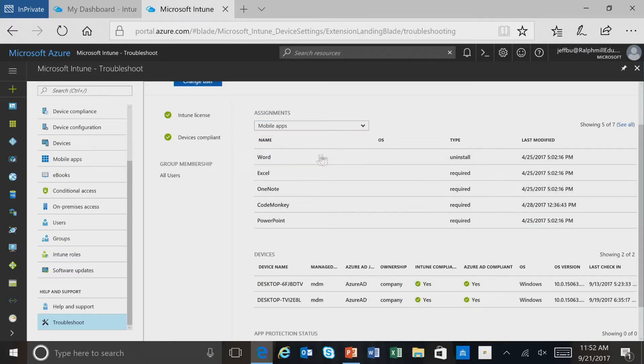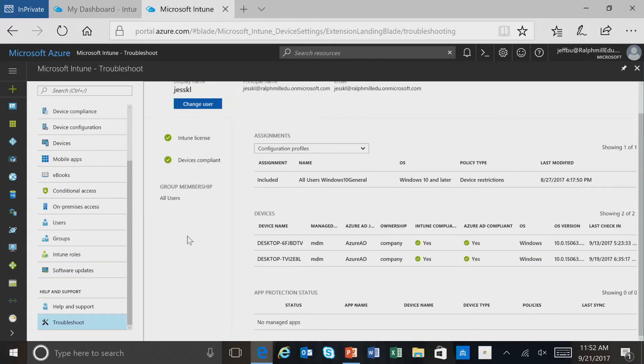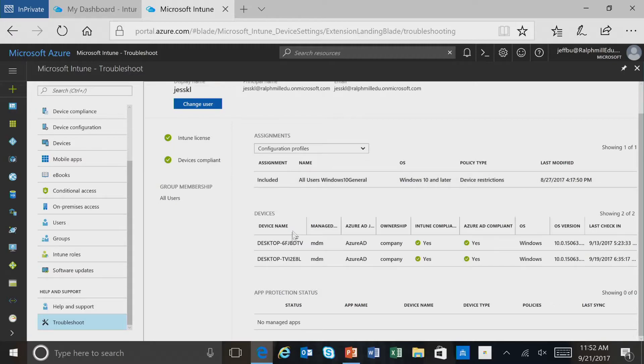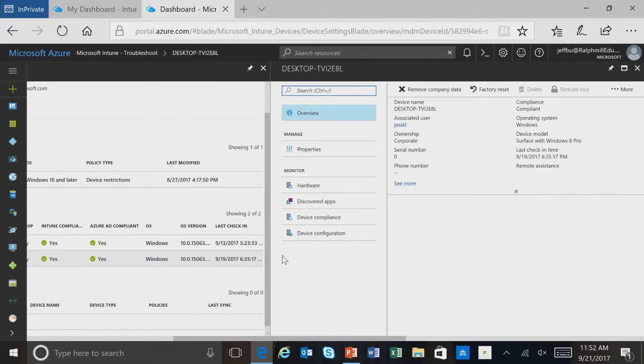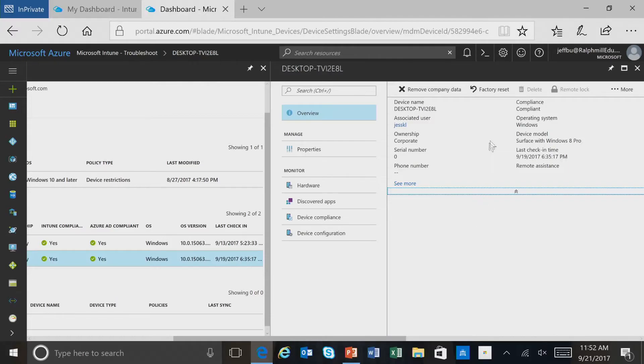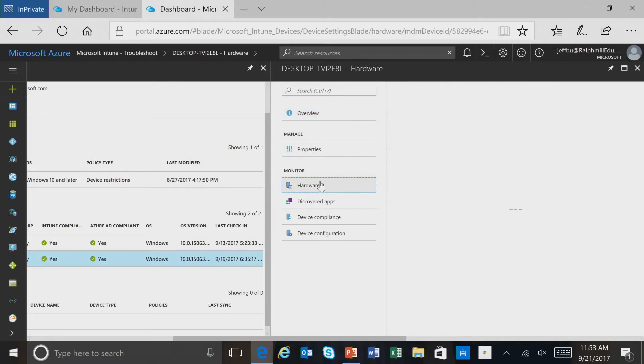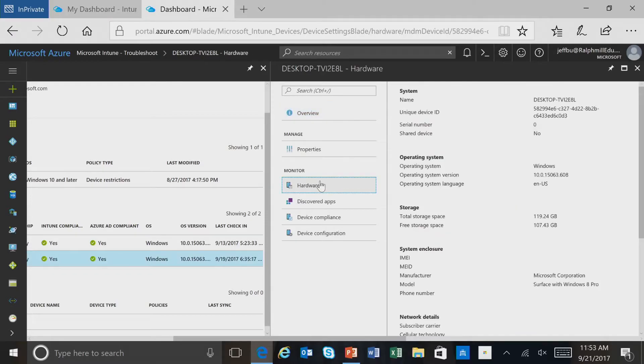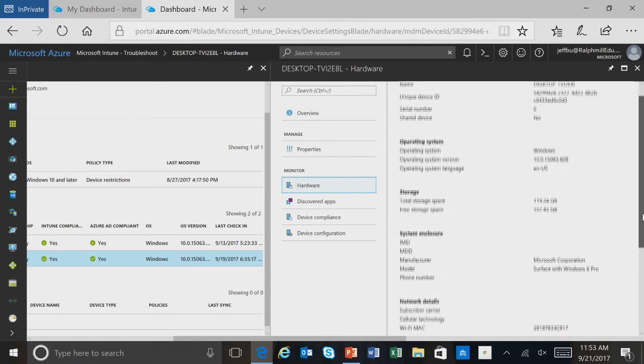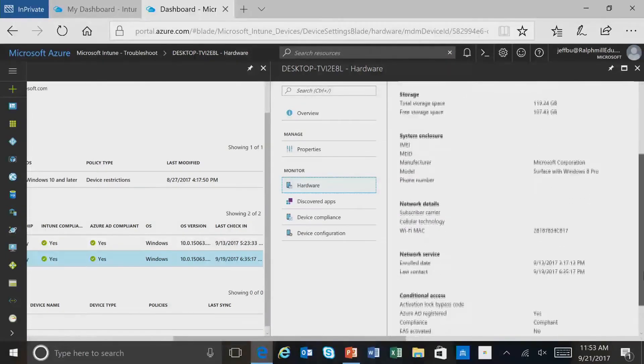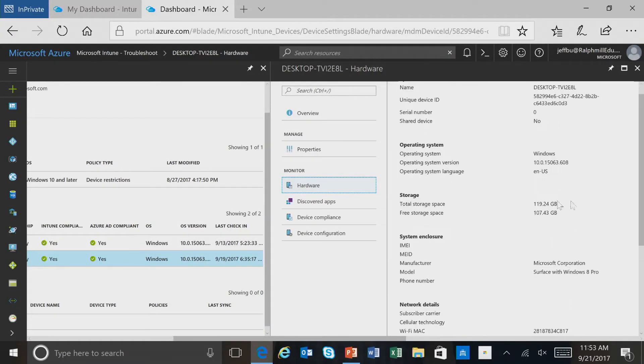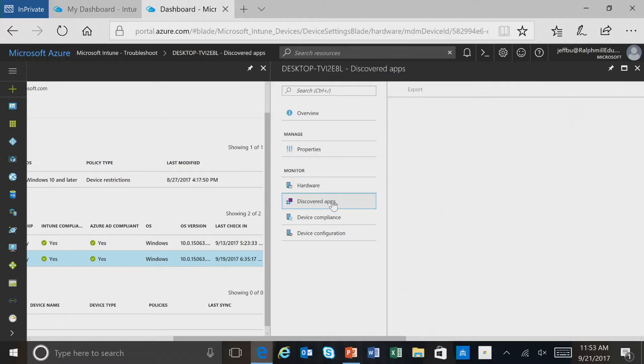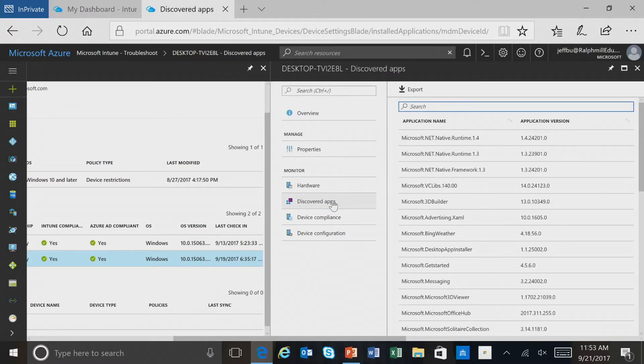In addition, we can take a look at the different settings that have been applied to them, and here we can see that we have one setting policy that's been applied. Let's go ahead and select one of the devices that this user has enrolled. Once we do that, we find some information about the device, the operating system, the last time it checked in. We can also look at detailed hardware information, and even discovered applications that are on the device.